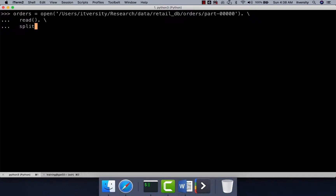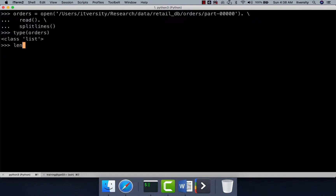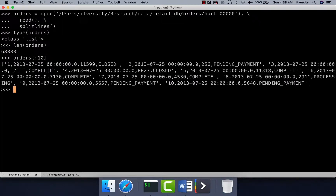For that, either we can use split or splitlines. If you want to use split, we have to pass the newline character delimiter and then whatever contents are there in that file will be converted into a collection. You can say type of orders — it is of type list. You can say length of orders to get the number of elements in this collection. It has 68,0883 elements, and you can say orders of colon 10 to list the first 10 elements.